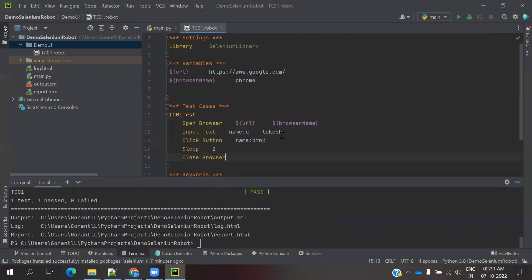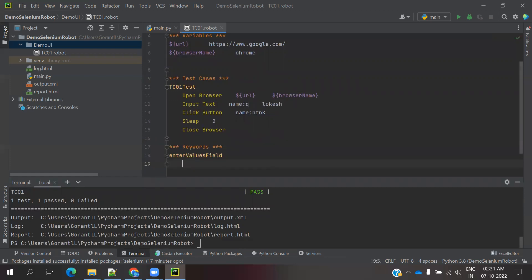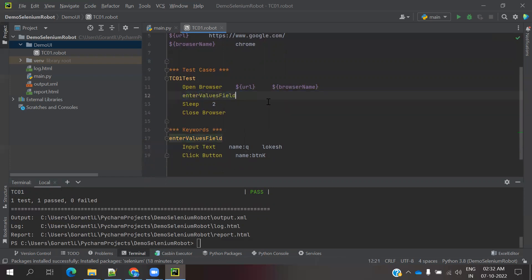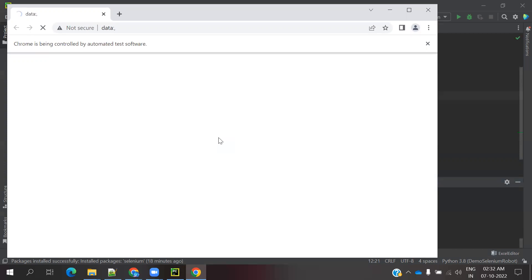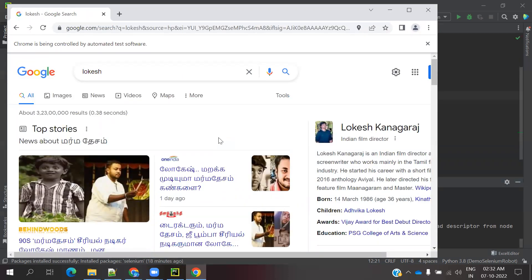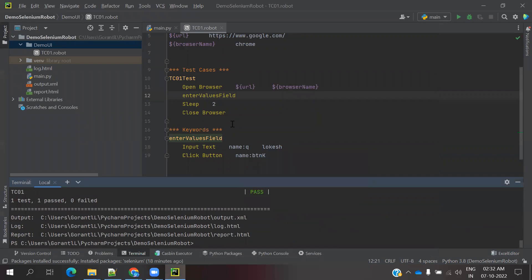Now how can we define Keywords? Keywords are nothing but defining some operations. In the Keywords section I am going to create a keyword called 'Enter Values Field'. I am going to move those two steps — Input Text and Click Button — into that keyword, and then call that keyword from the test case. This is keyword creation using the inbuilt built-in methods. In a later session we can also create our own user-defined keywords.